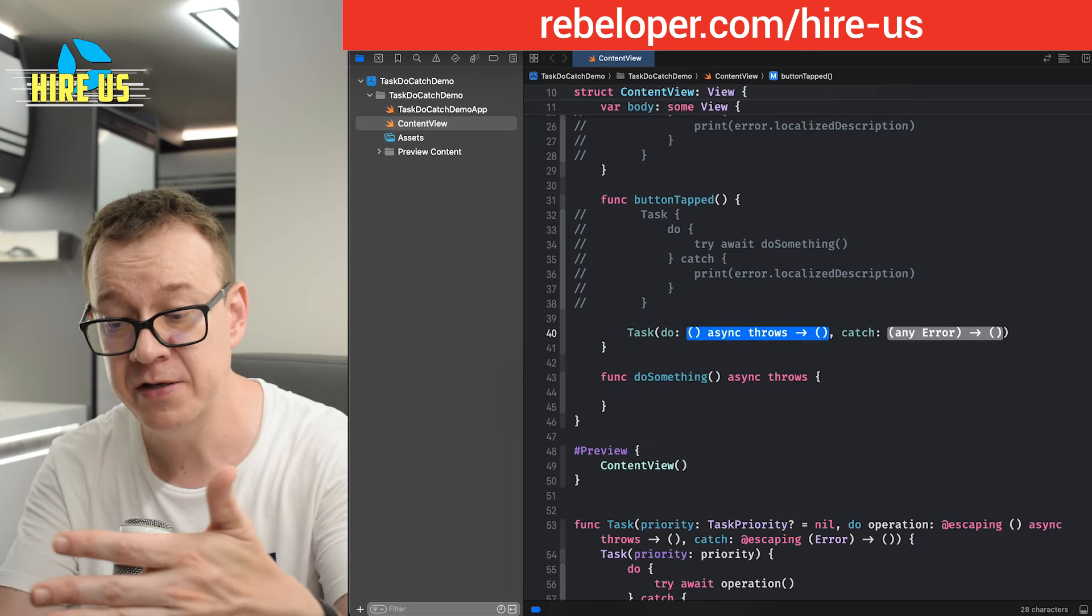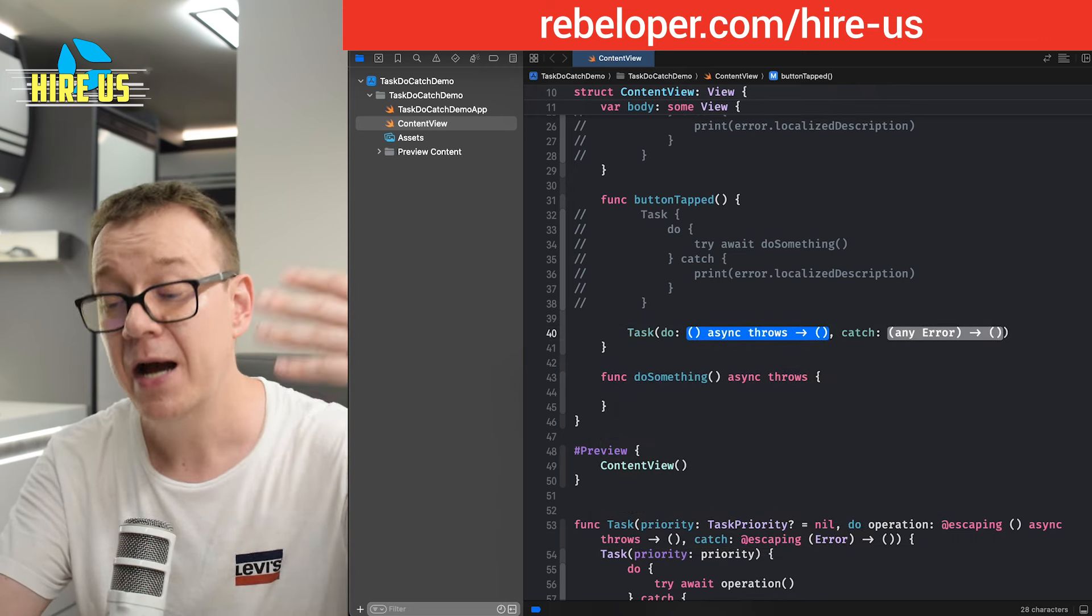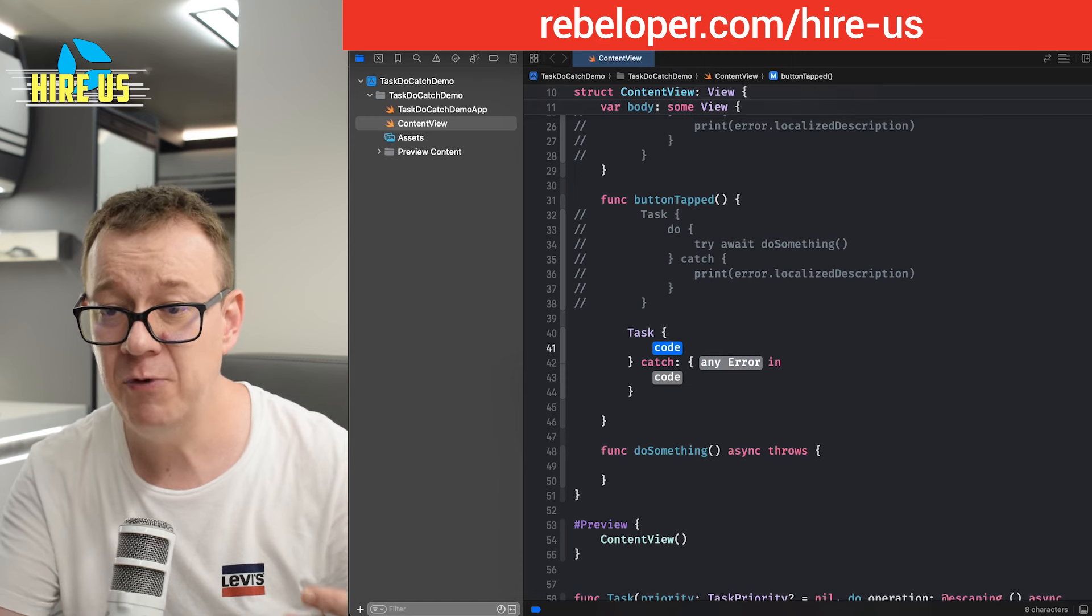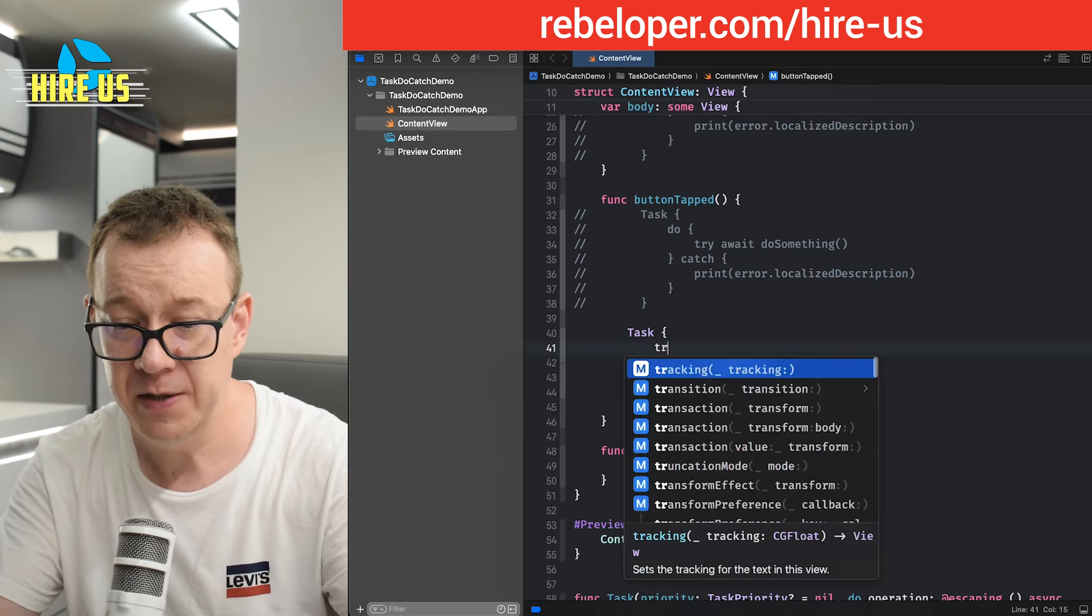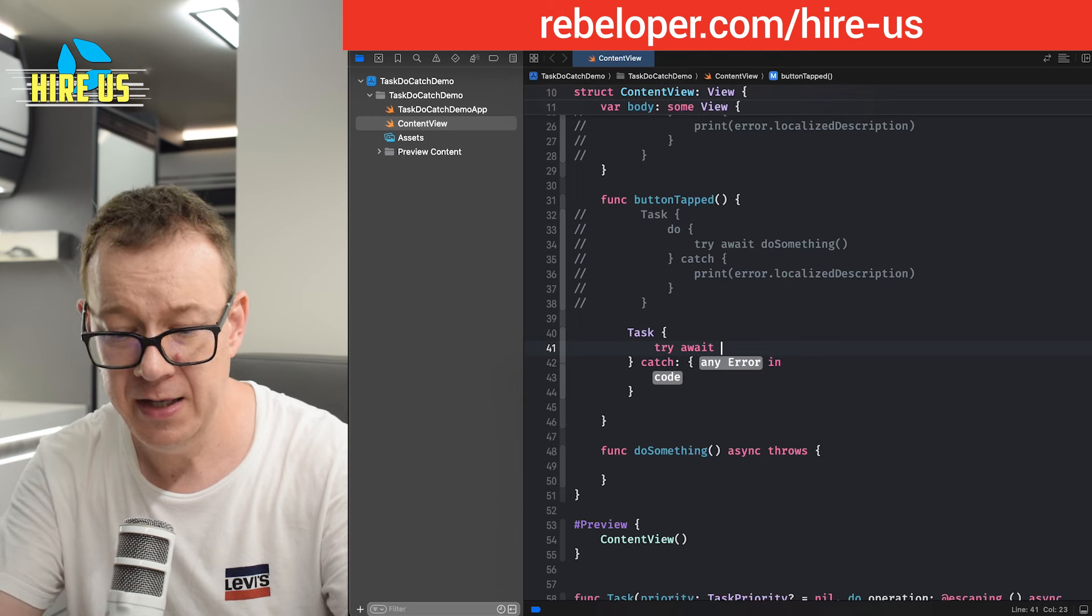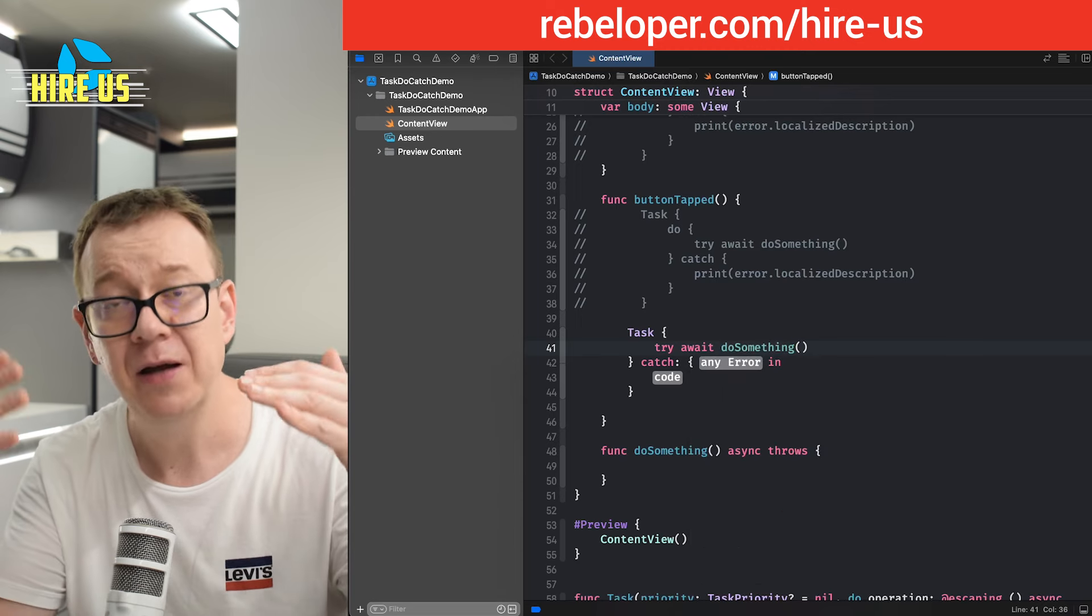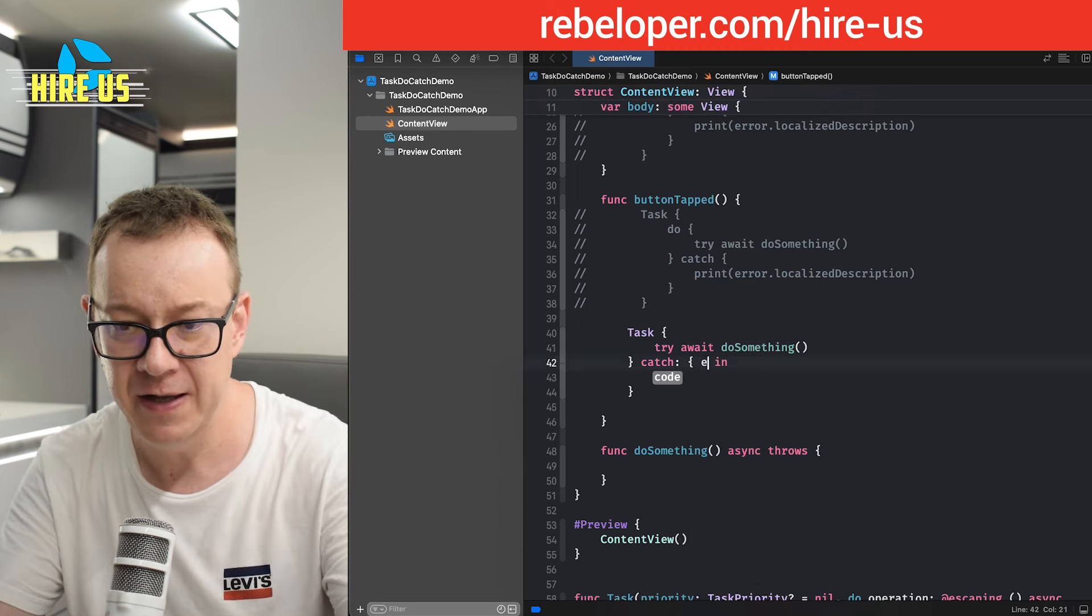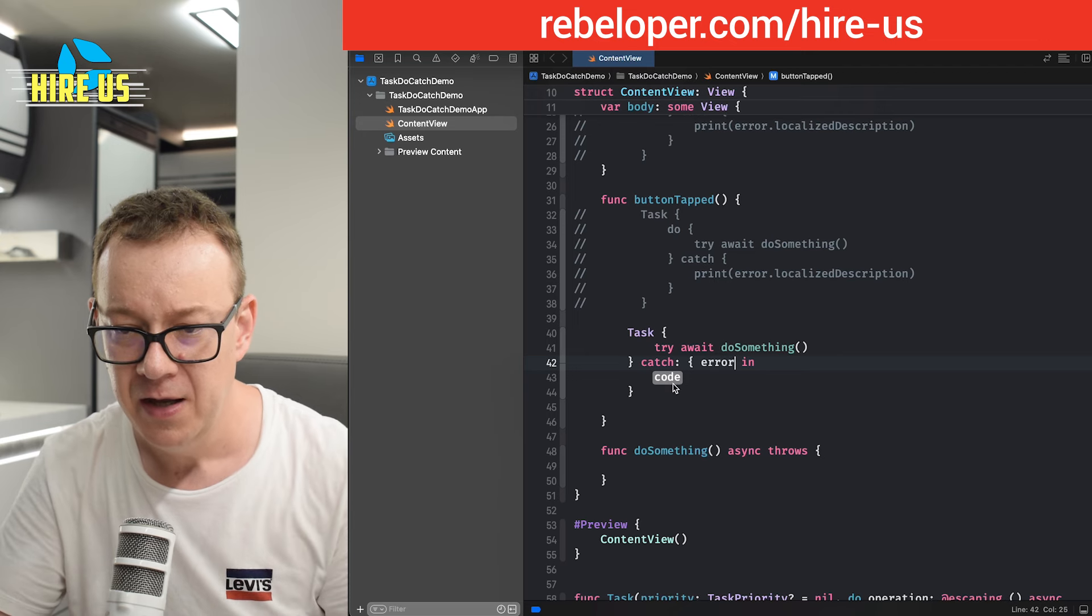So let's just have the one with the do catch. We have two completions. So after I hit return, I hit return once more. And then we have this try await, and then do something. Okay, that asynchronous throwing function, we're going to catch an error, if any. So error.